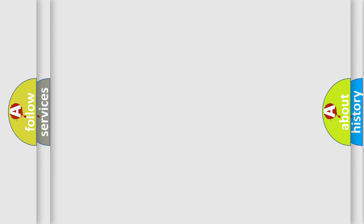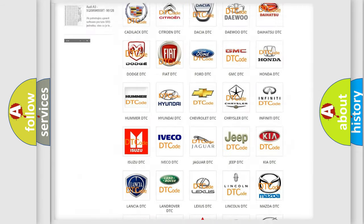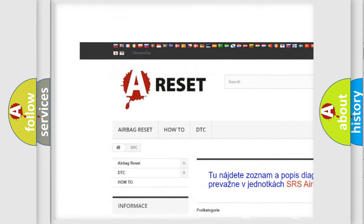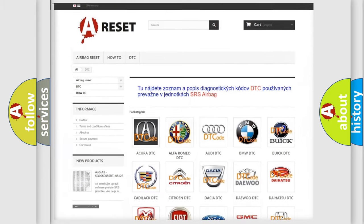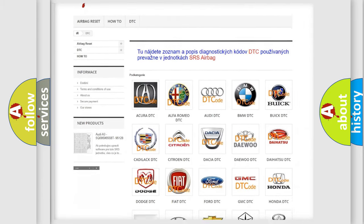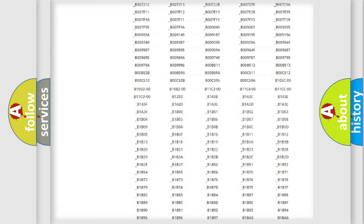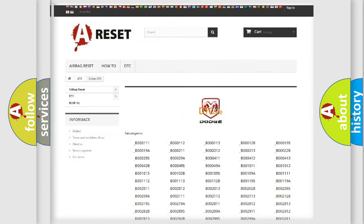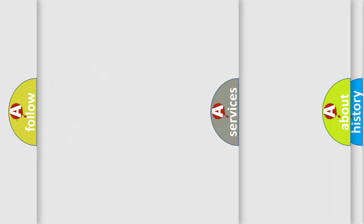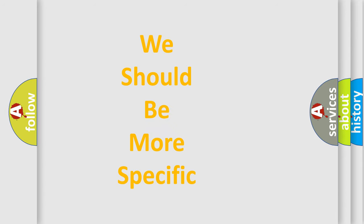Our website airbagreset.sk produces useful videos for you. You do not have to go through the OBD2 protocol anymore to know how to troubleshoot any car breakdown. You will find all the diagnostic codes that can be diagnosed in Dodge vehicles, along with many other useful things. The following demonstration will help you look into the world of software for car control units.